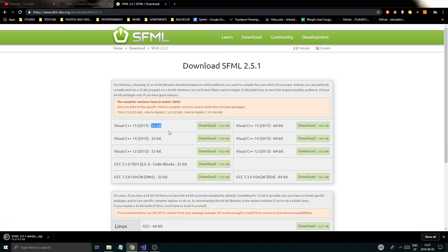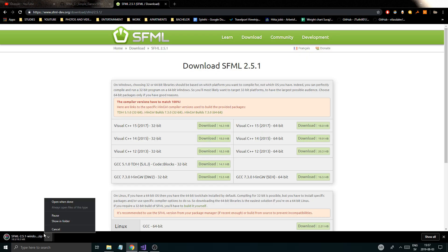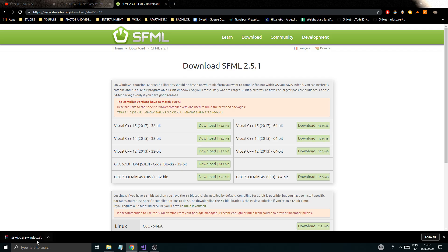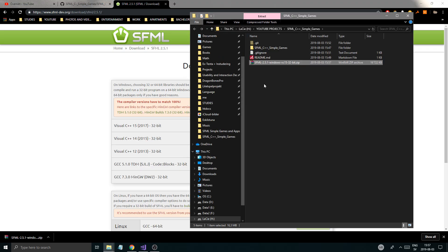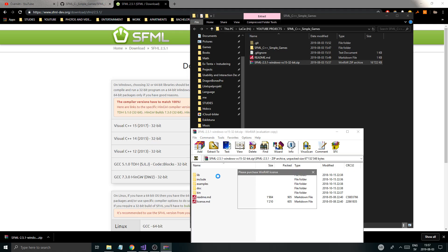I'm just going to download the 32-bit version. This just means that you're going to be coding 32-bit games. You can do 64 if you want. I'll just be doing 32 because, for the tutorial, everybody might not be able to run 64-bit stuff. I'm going to show this in folder, open this up, and go in here.